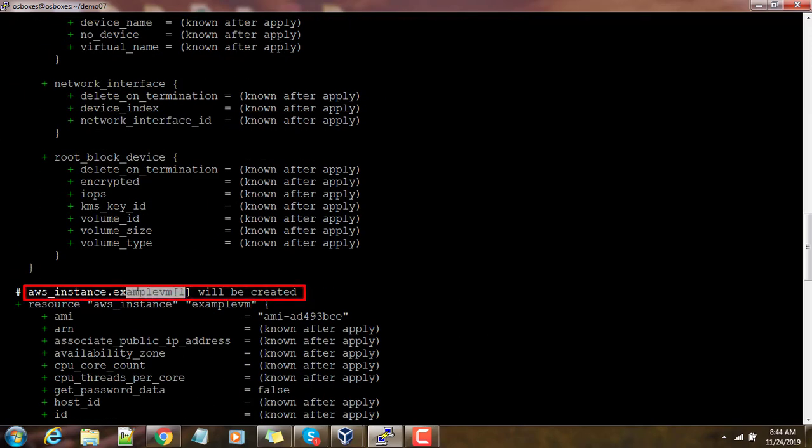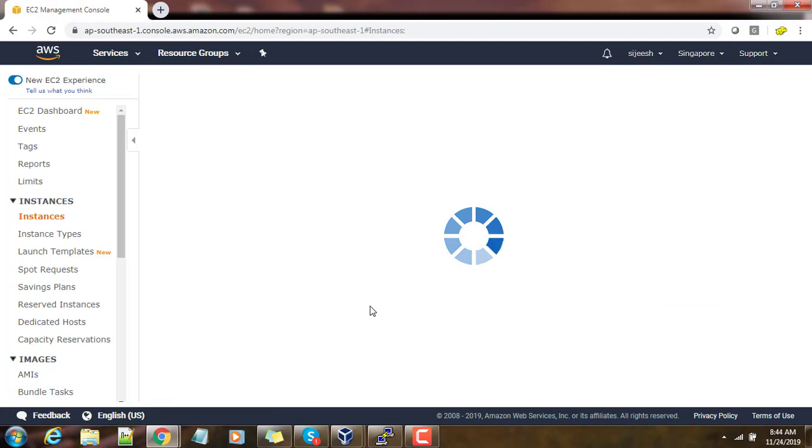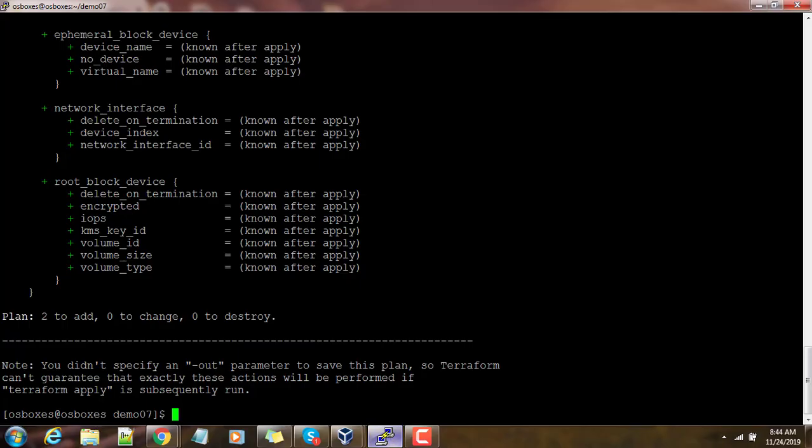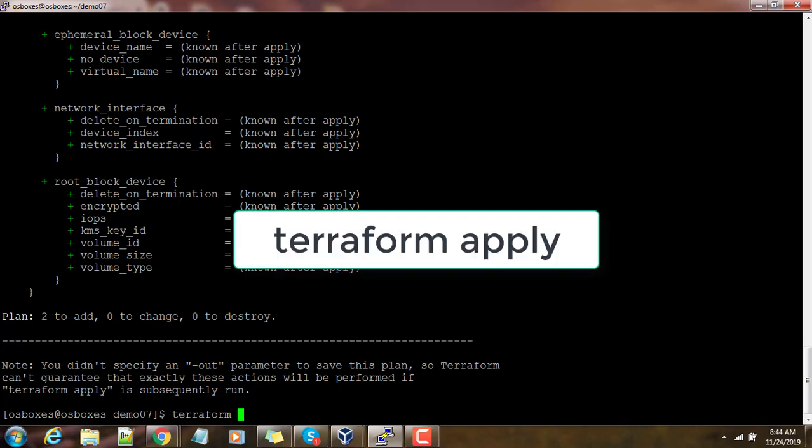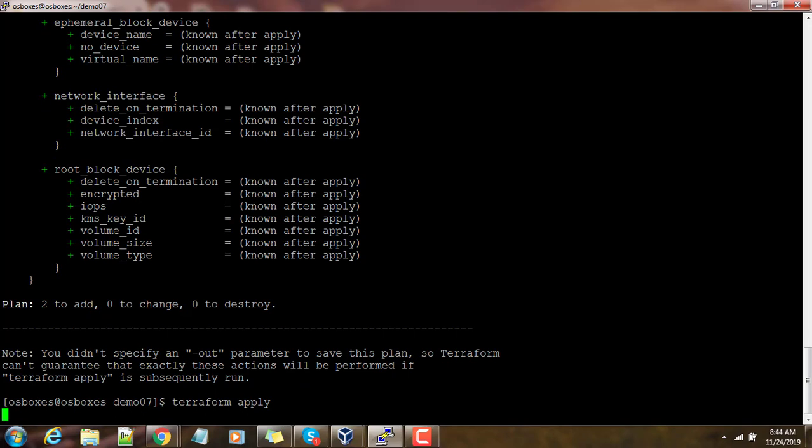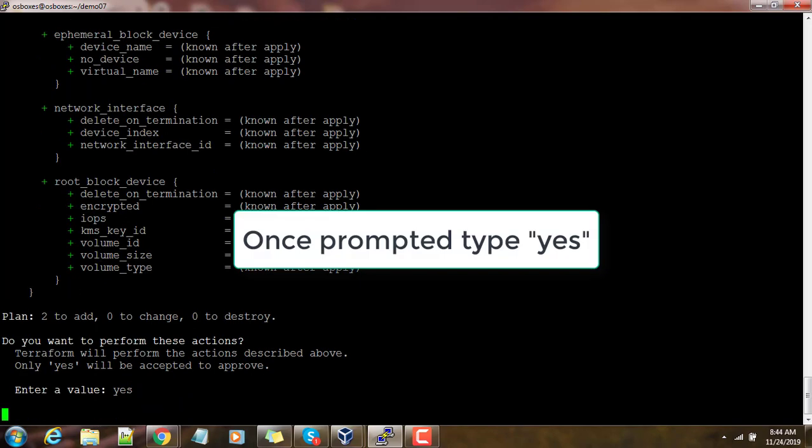We can go to the AWS console and see if there are any instances running. Nothing is running. Then we will deploy that using terraform apply. Again it takes some time to do the deployment and it will prompt you to type yes or no.